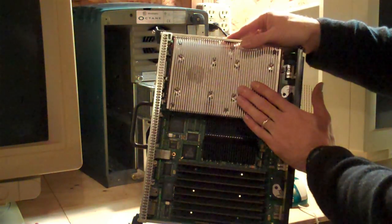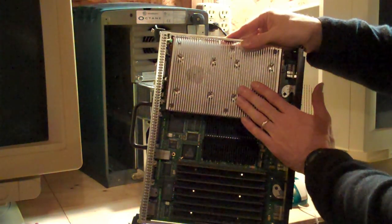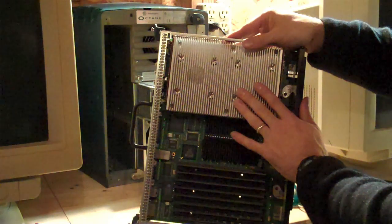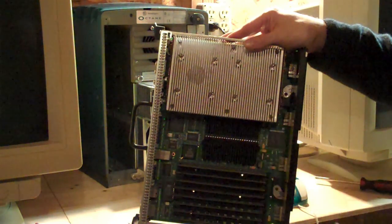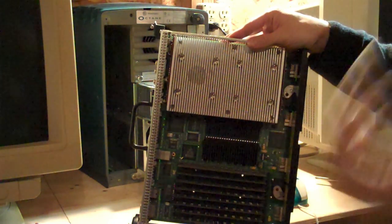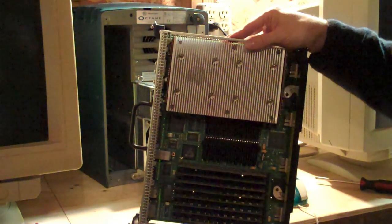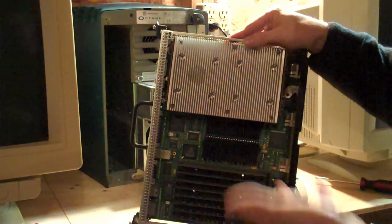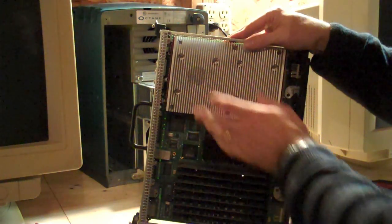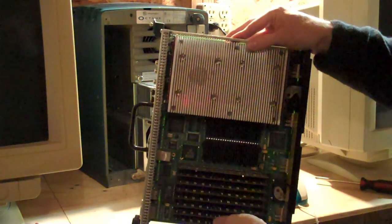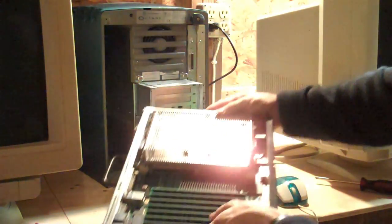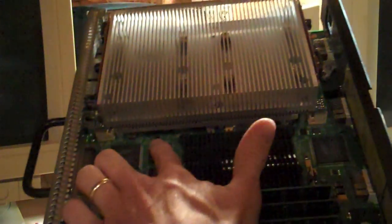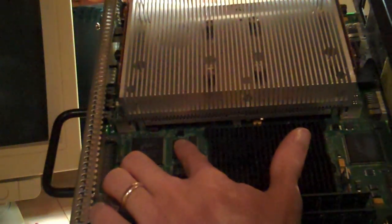So just like a PC, to bypass the PROM password, there is a jumper. On PCs, usually you just short out the entire CMOS and it blanks everything, so you have to set it back up again. These, they have a specific jumper. It is right here.